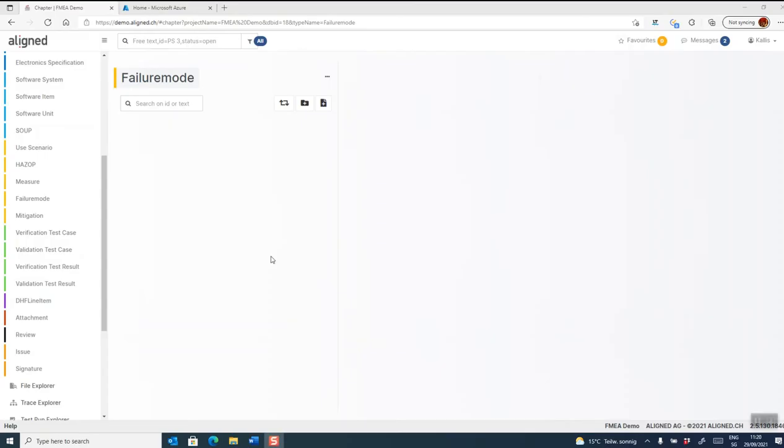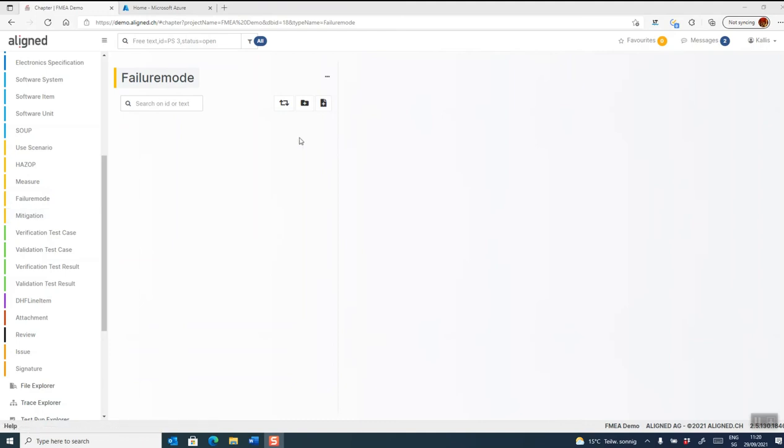Let's take a look at how to create failure modes in aligned elements. I have opened a project which has failure mode as a category as well as mitigations. So let's start to create a failure mode by clicking the add button.